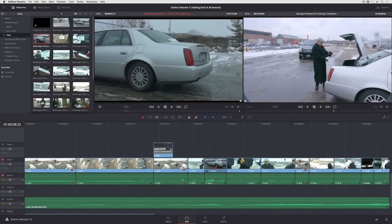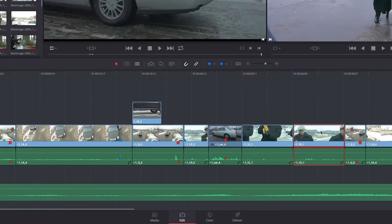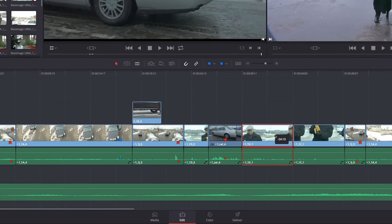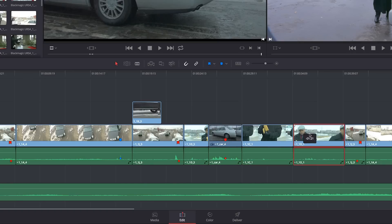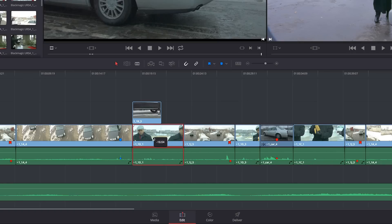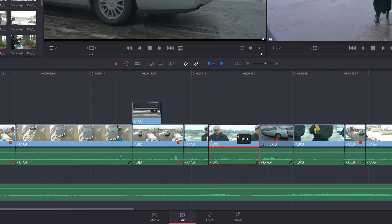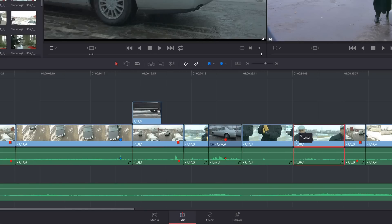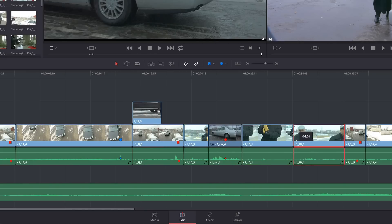The first way is to select a clip, and then simply press Command and Shift and hold those down as I drag the clip back and forth in the timeline. You can see as I do this, I'm literally swapping the position of all of the clips in the timeline to rearrange them without altering the edit. So that's the first thing I can do.